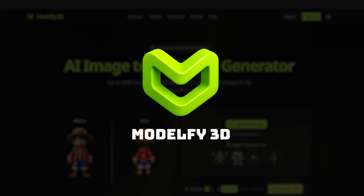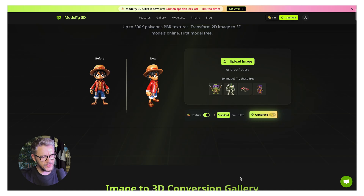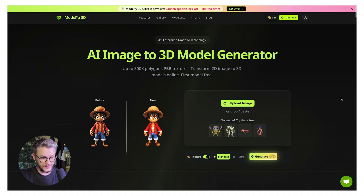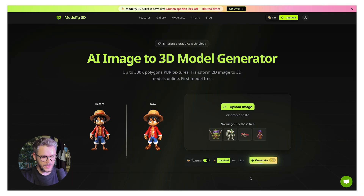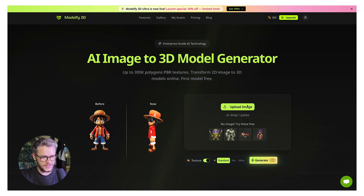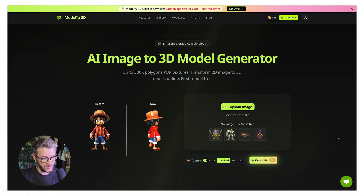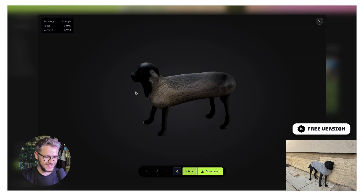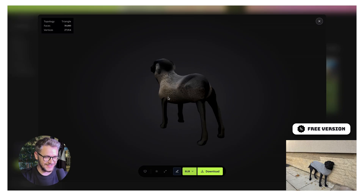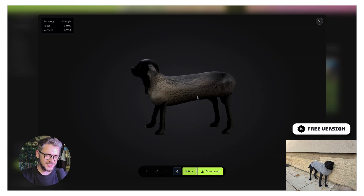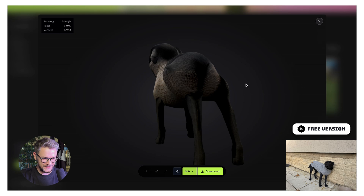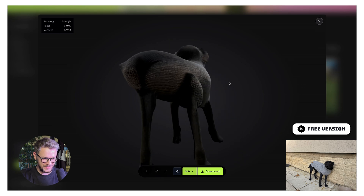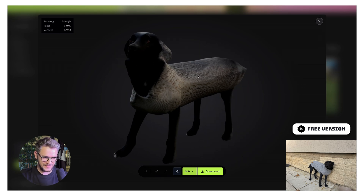The next AI 3D tool, number four, is Modelfy 3D. They have a pretty simple website — it looks more like a landing page. You don't have your own workplace, just an area where you can upload an image and turn it into a 3D model. Let's take the picture of our dog and upload it. This is what the standard looks like — it looks more like a sheep than a dog. This is very, very weird. Everything is weird about this image.